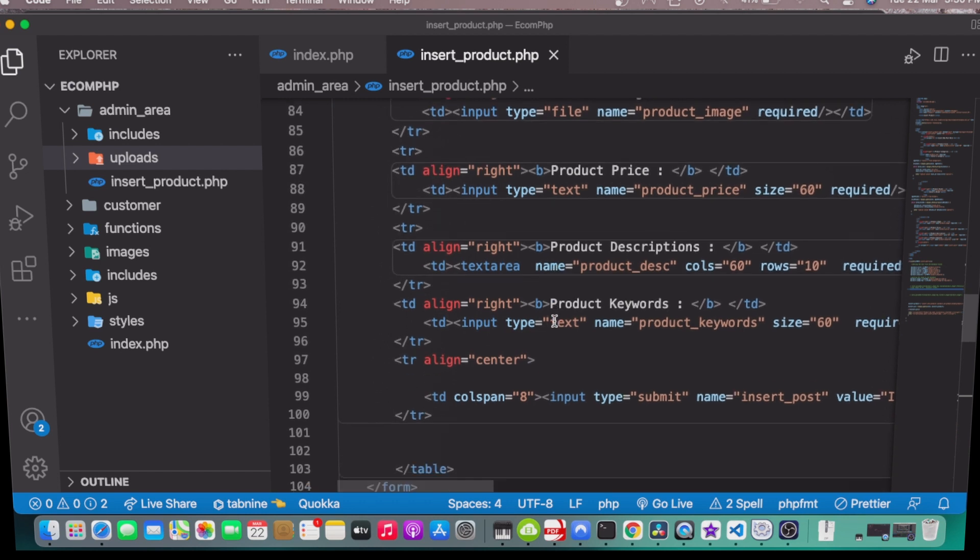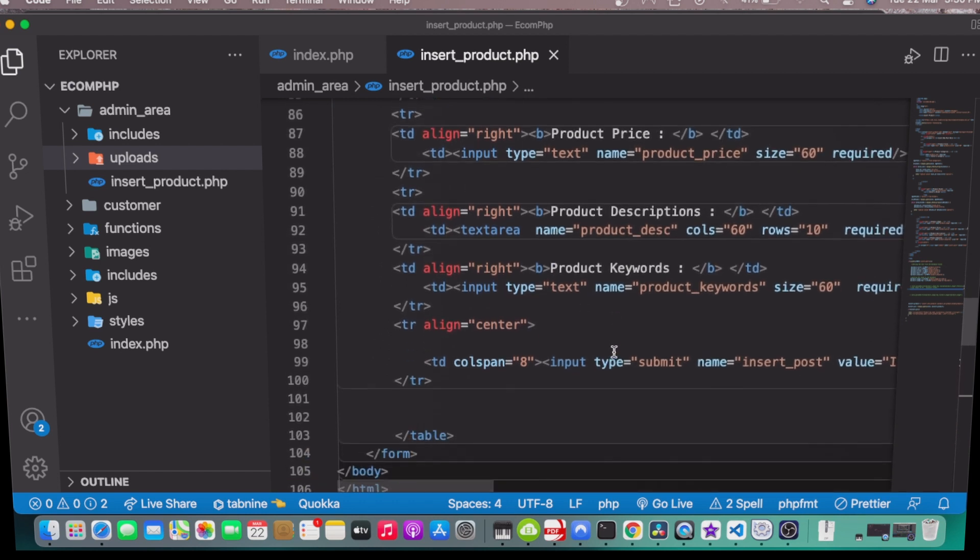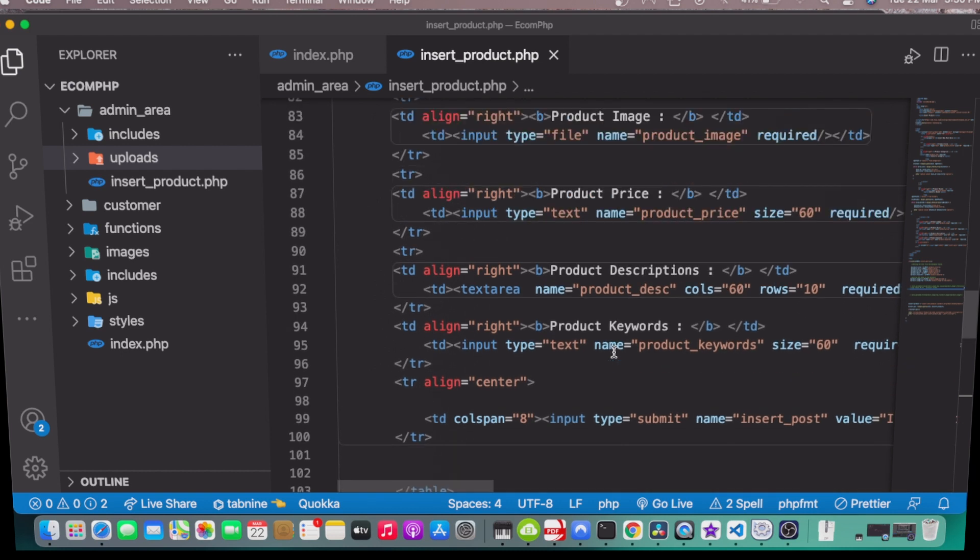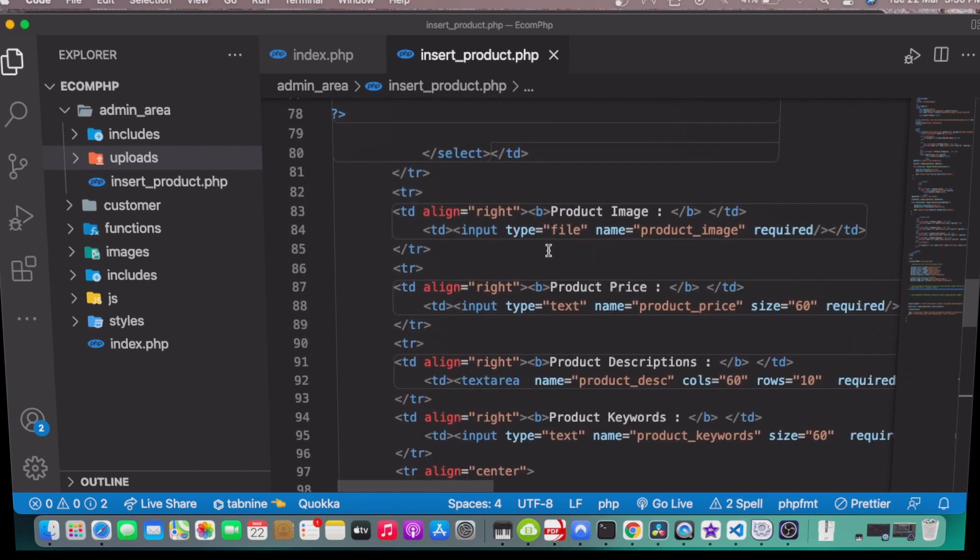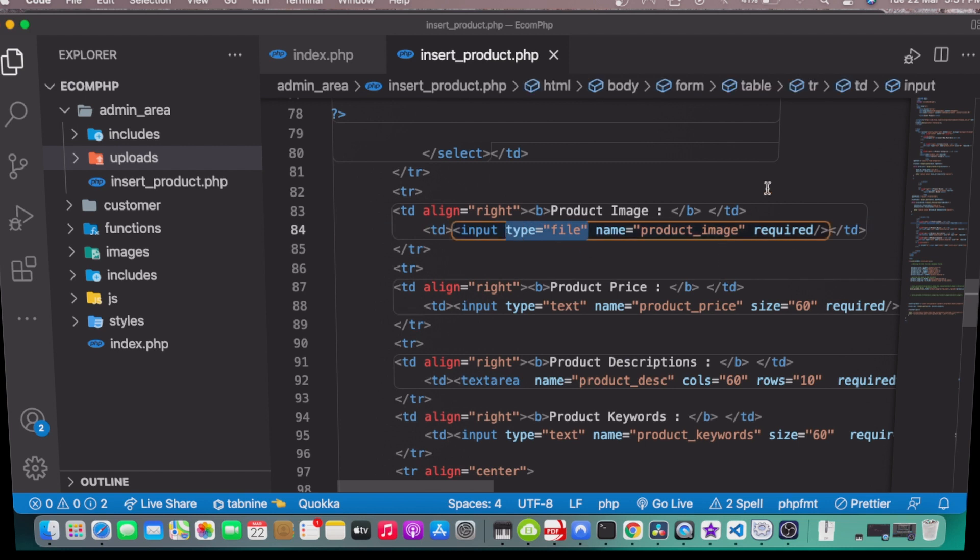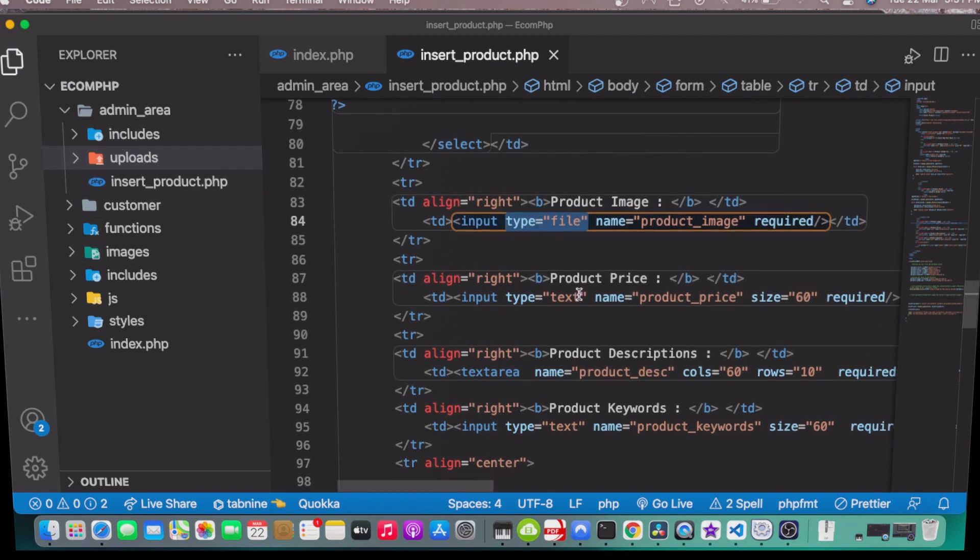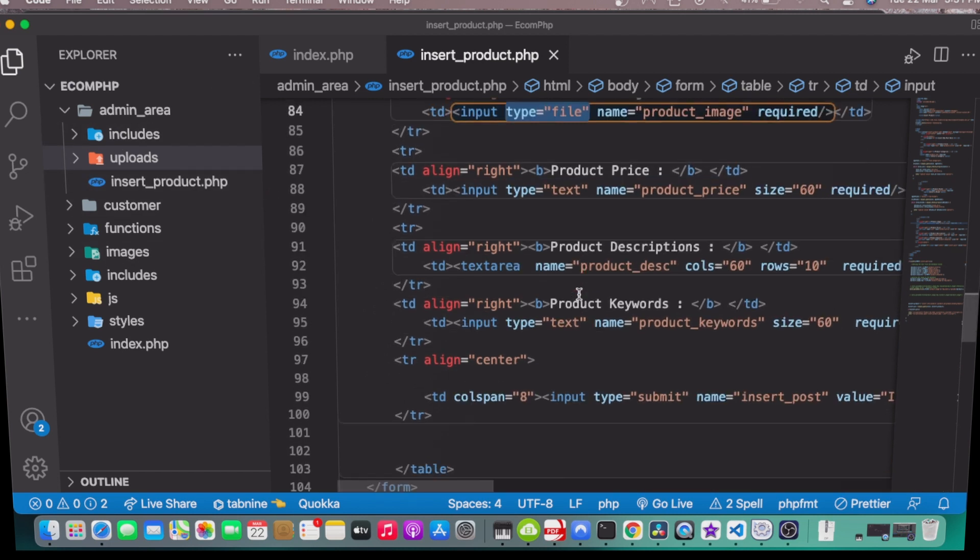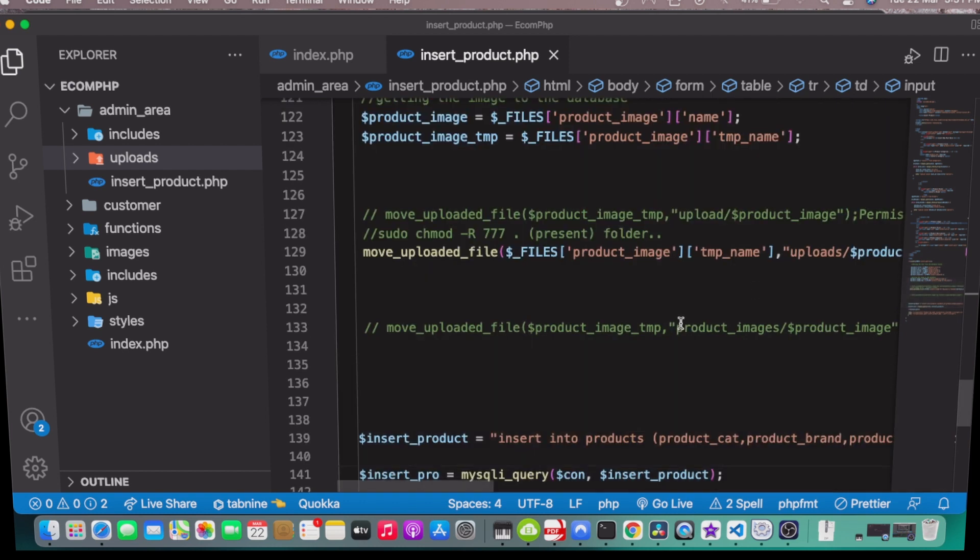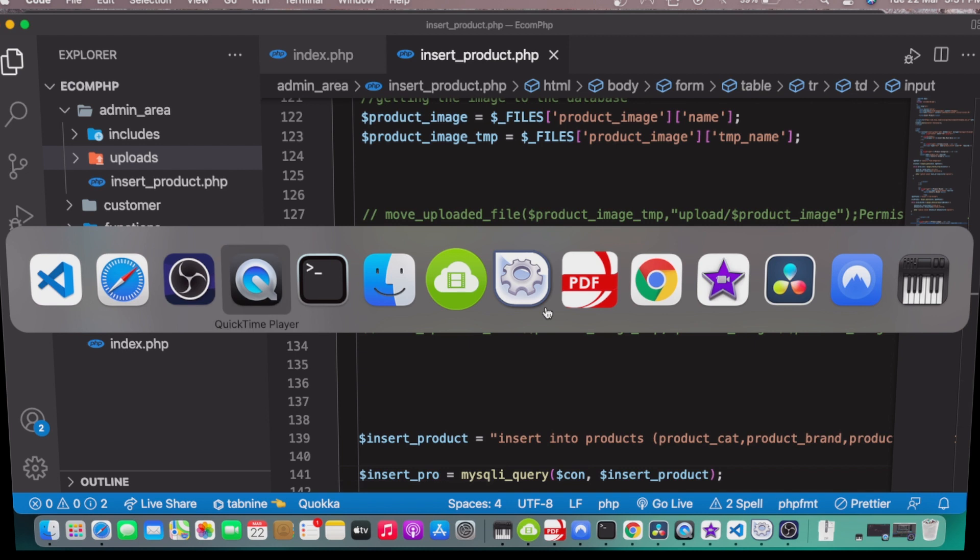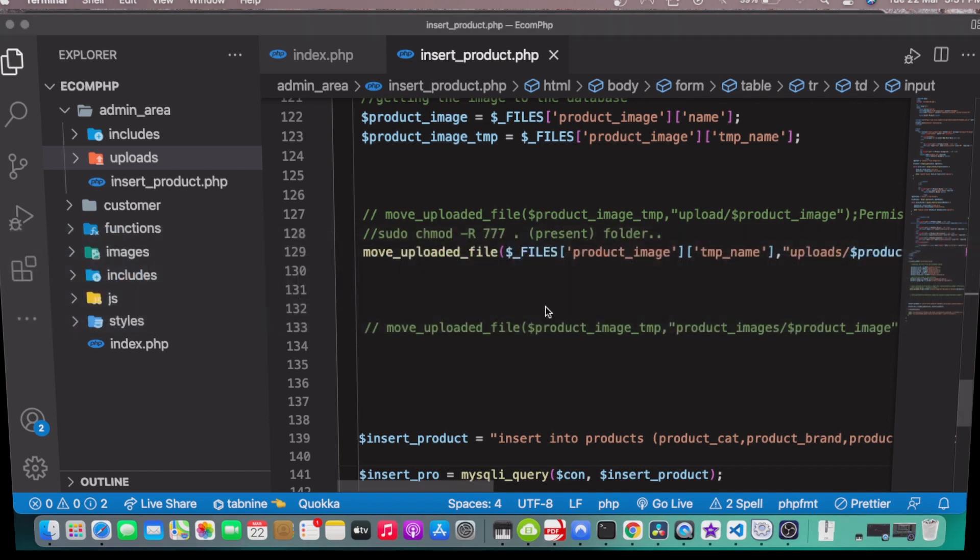Here is our product image, which is the file. We are trying to upload these files here into this folder, but we are not getting there. My solution was to go to my terminal.